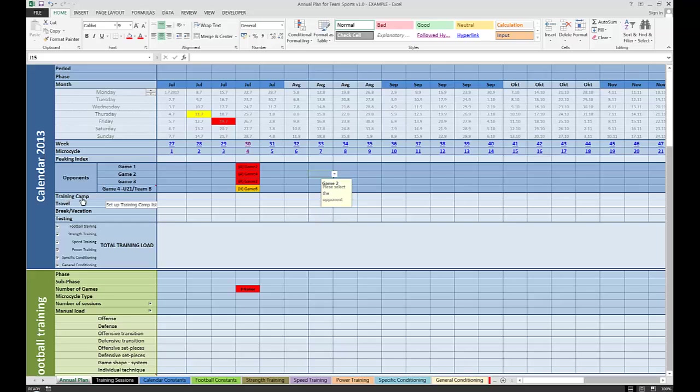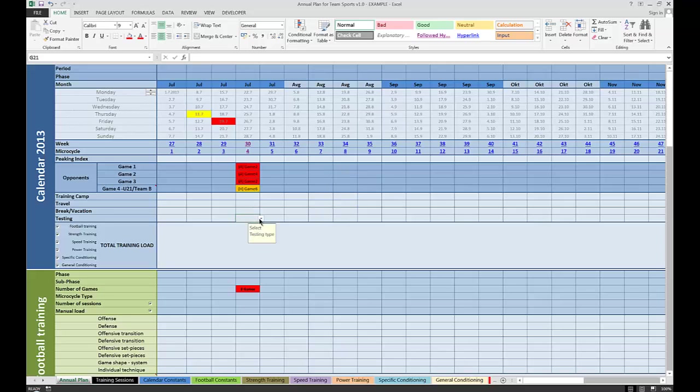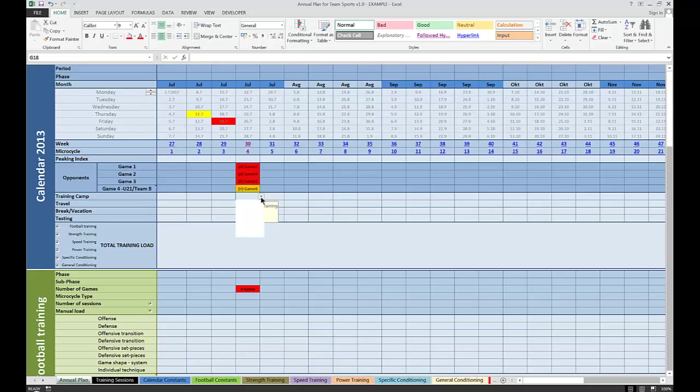I can also keep track of training camp, travel, break or vacation, and testing. For example, in week number 4, we might have field testing, and let's say, just for example, we might start a training camp in Europe.